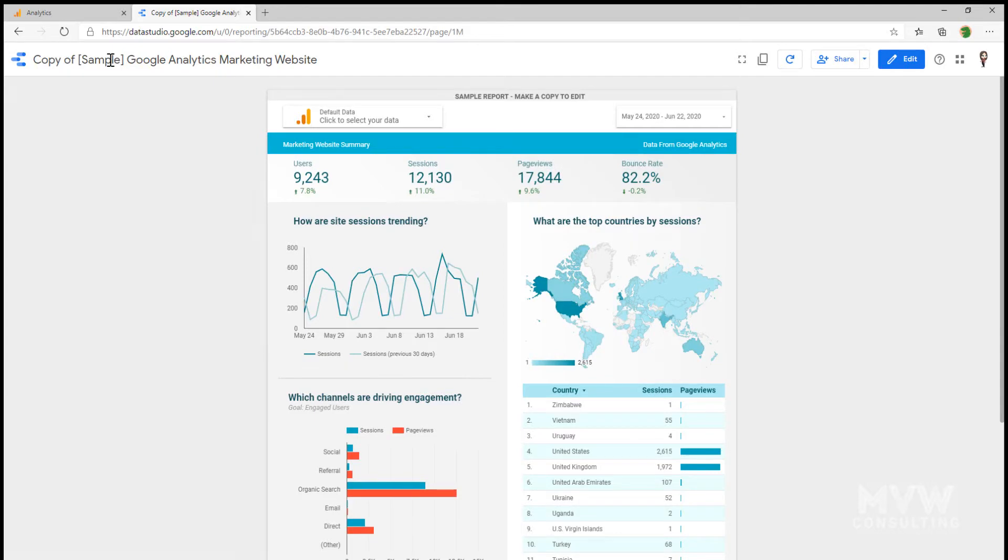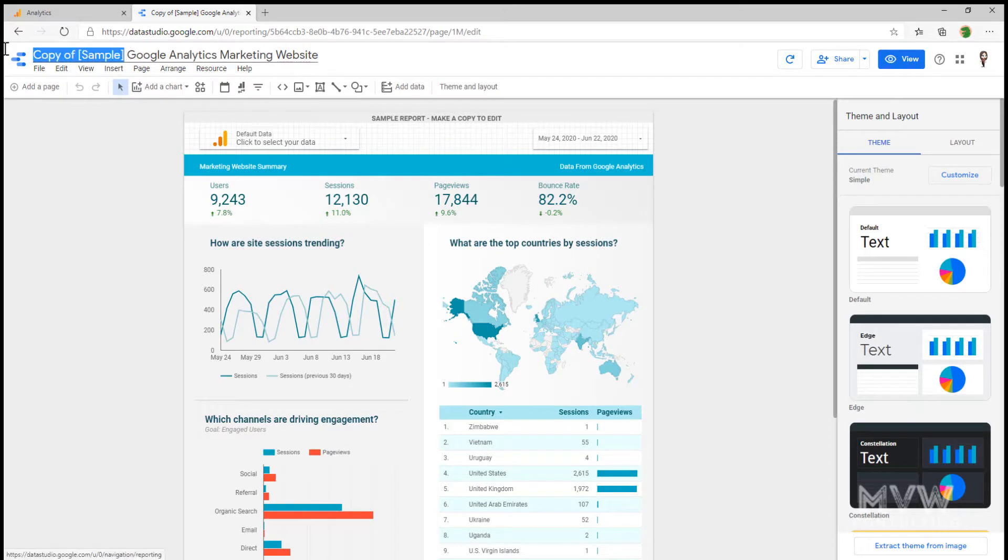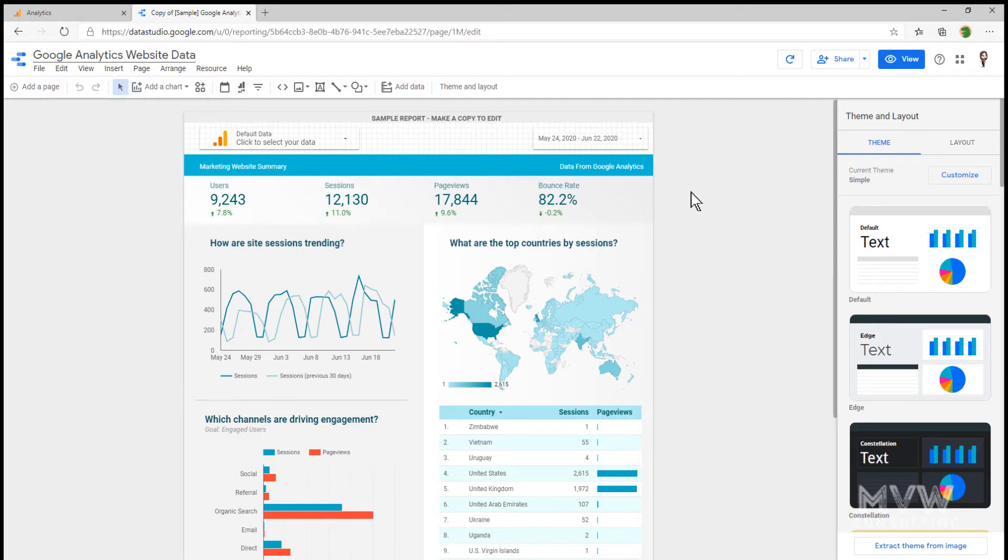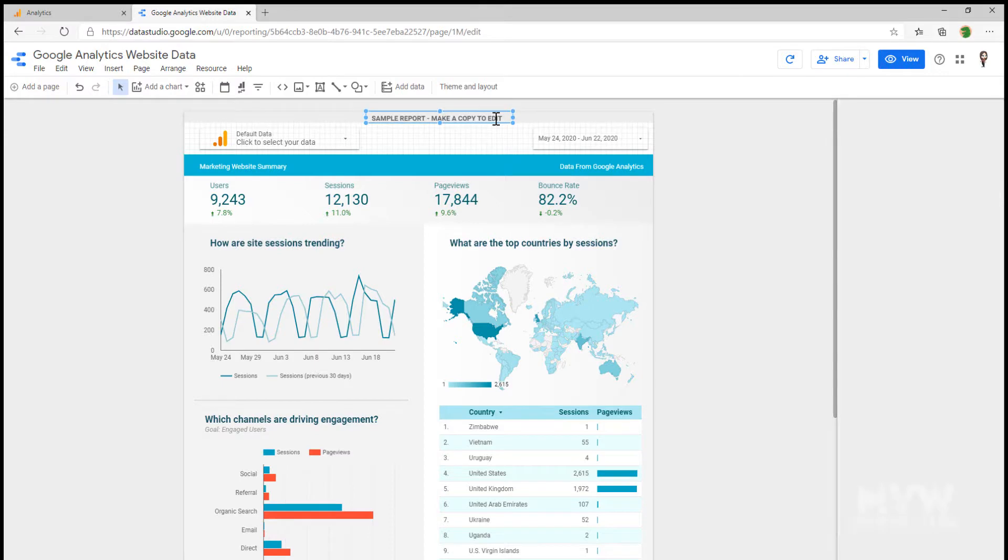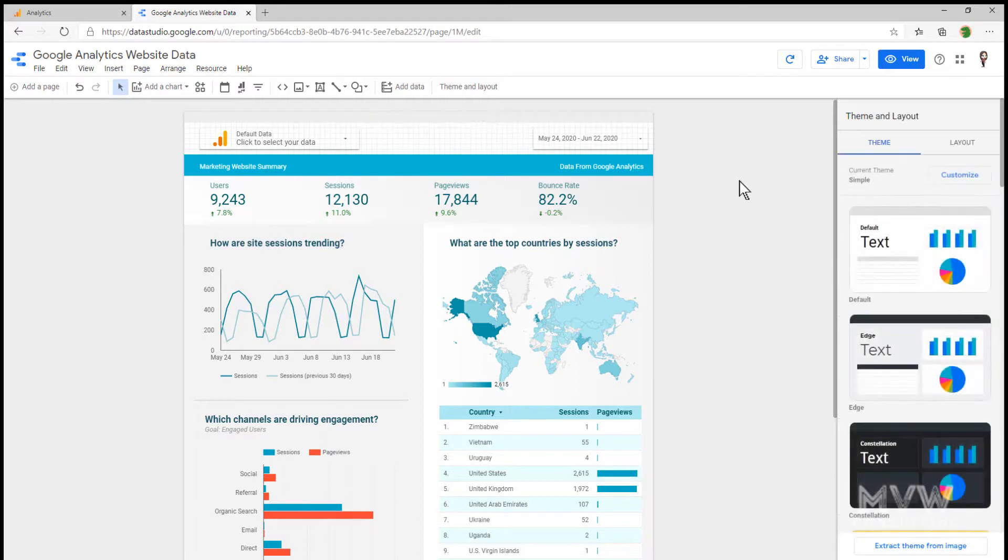I'm going to go back to the reports and I'm going to go into that report that I copied. What I want to do is I want to go ahead and edit this because I want to change the name first of all. I'm going to delete that and I'm going to say Google Analytics website data. Call it whatever you want. Also here it says sample report, make a copy to edit. I don't want that text to display. So I can go ahead and I can click on it and delete it.